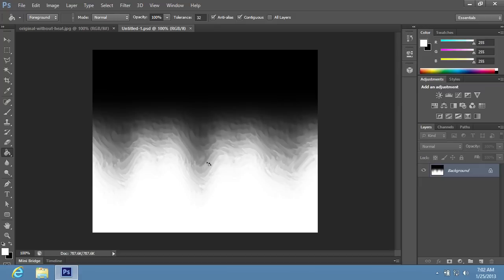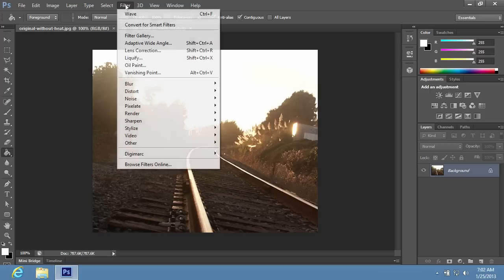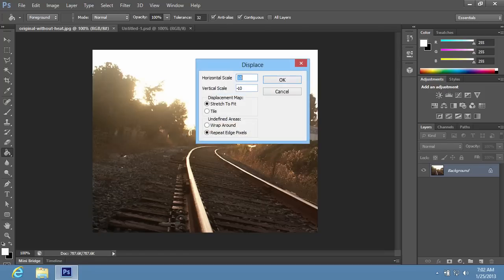Then switch to the Image tab where you want to apply the Heat Wave effect. Go to the Filter menu, choose the Distort option from the drop-down menu, and select the Displace option from the sub-menu. In the appeared window, set the scale values and press OK.